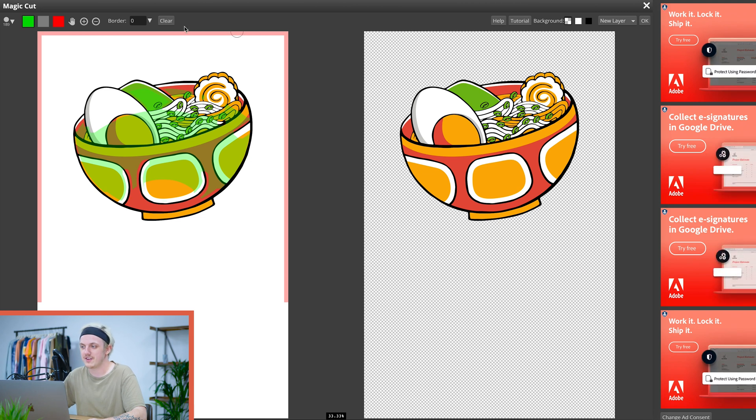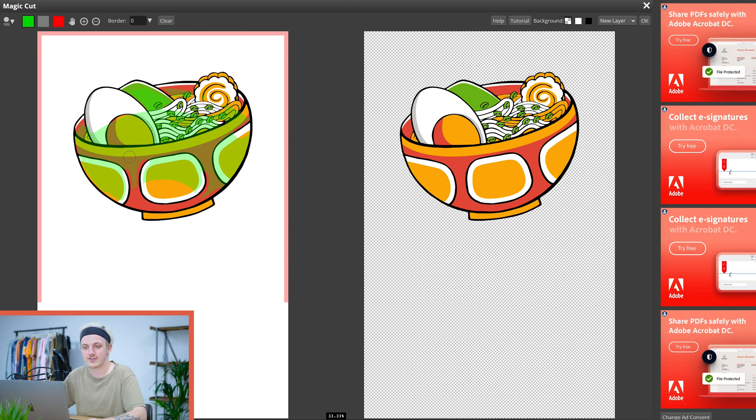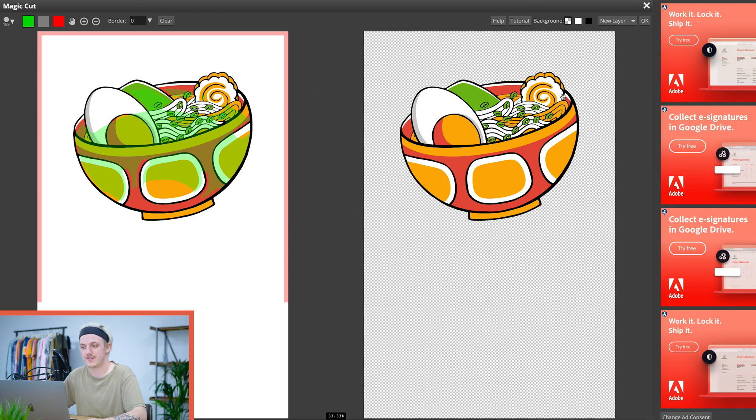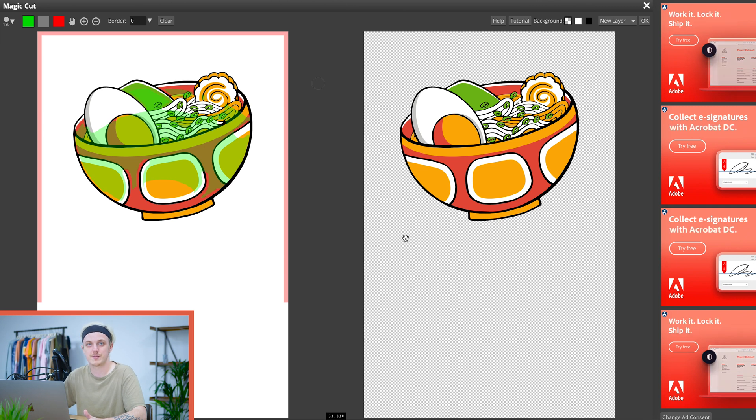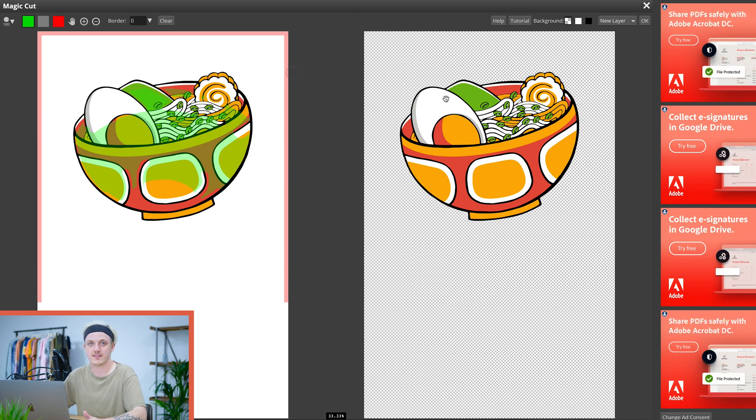From here you can see the magic cut working. We have our original image with some green and red pen over it and we have our image with the checkerboard. Now anywhere that you see the checkerboard means that your image is going to be transparent and anywhere where there is white means that there's still white in your image.